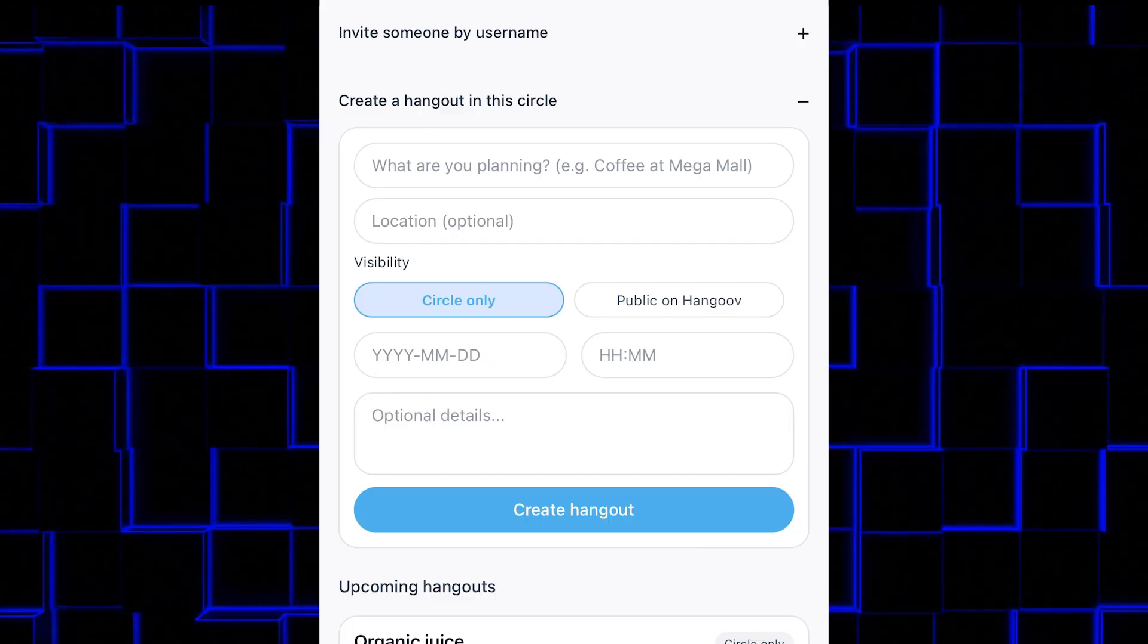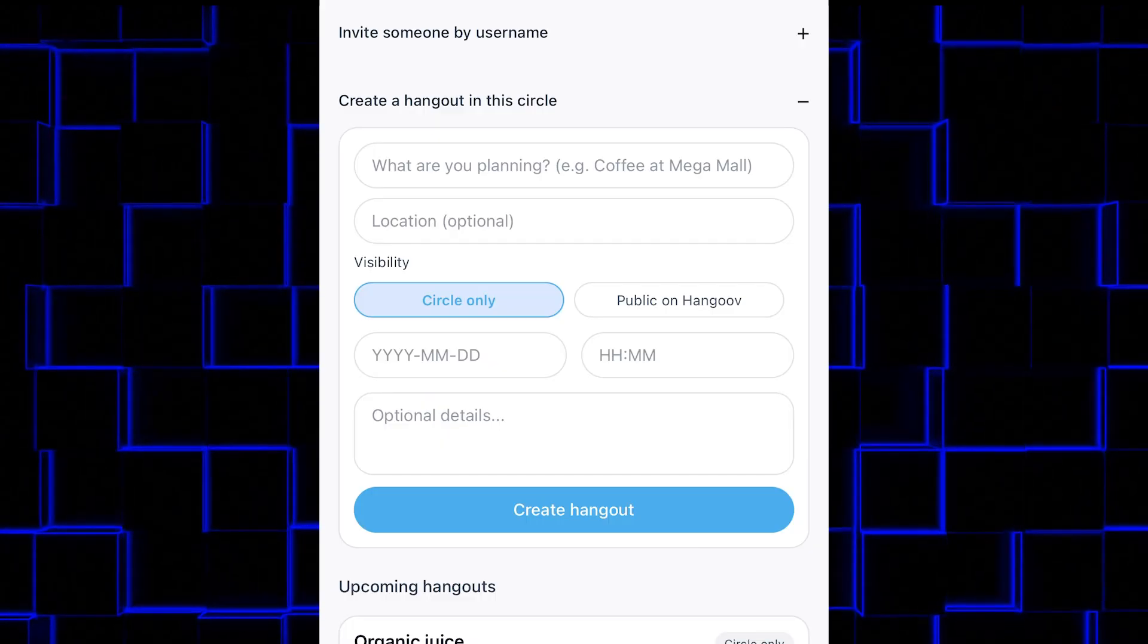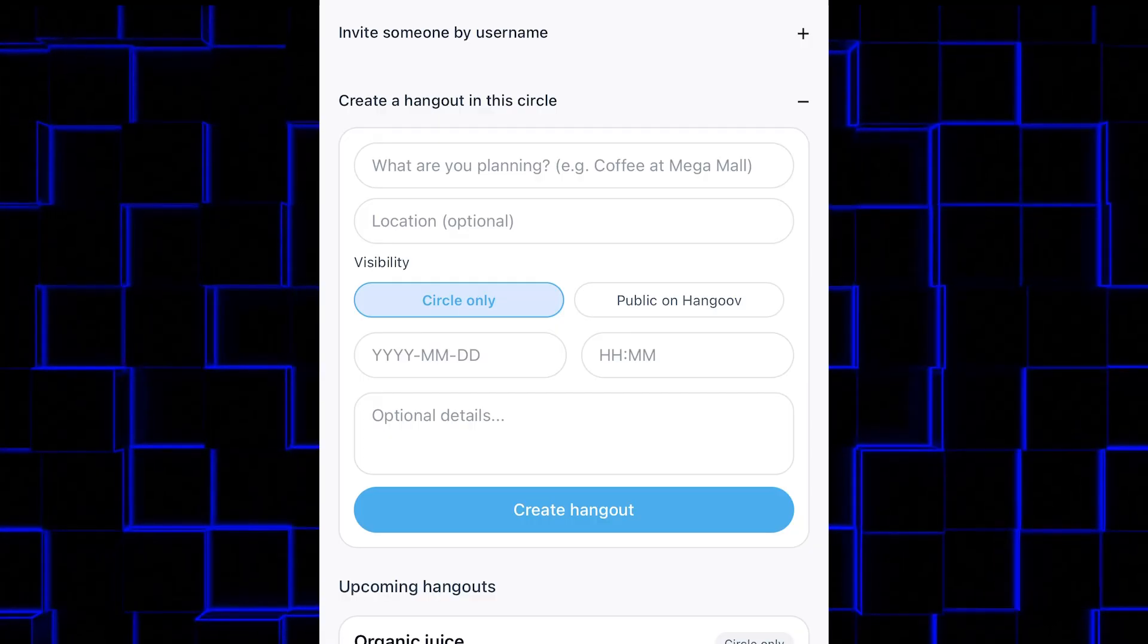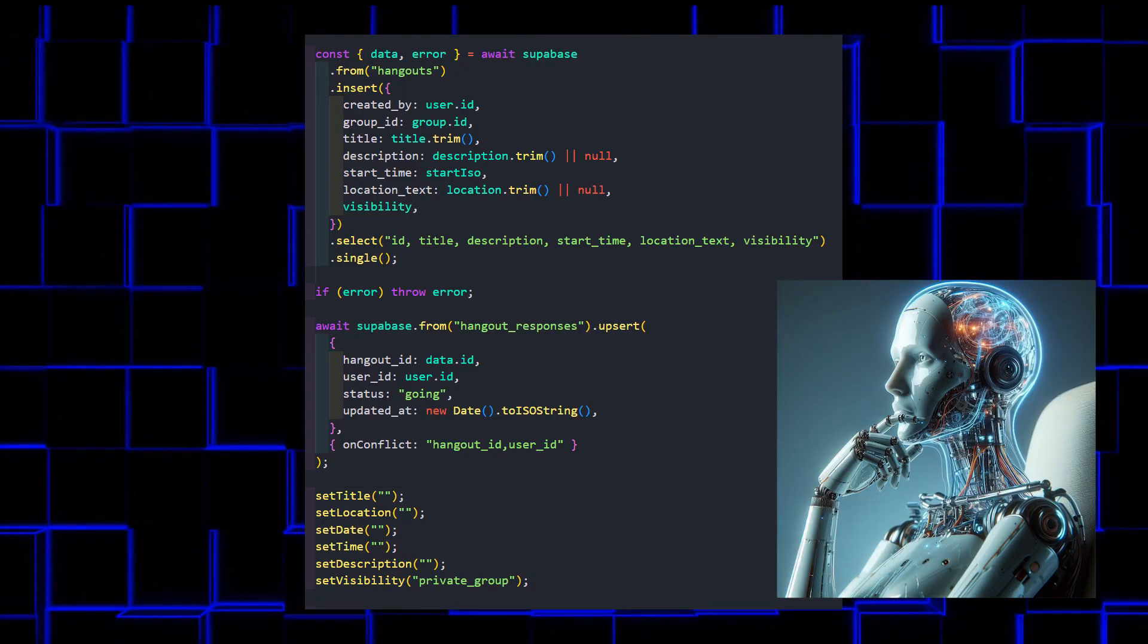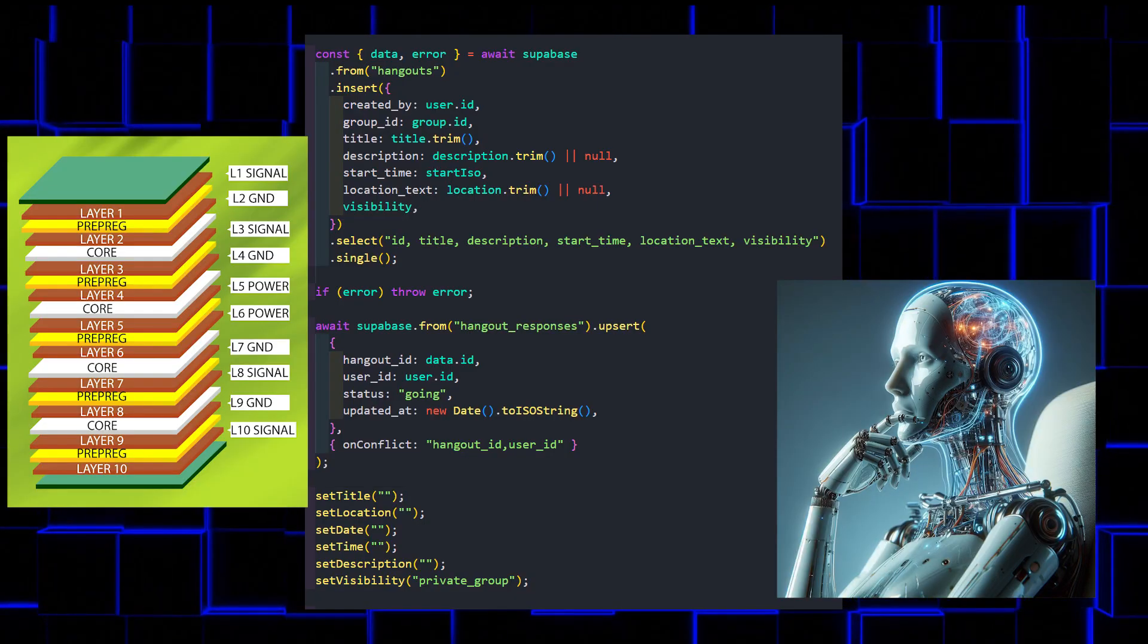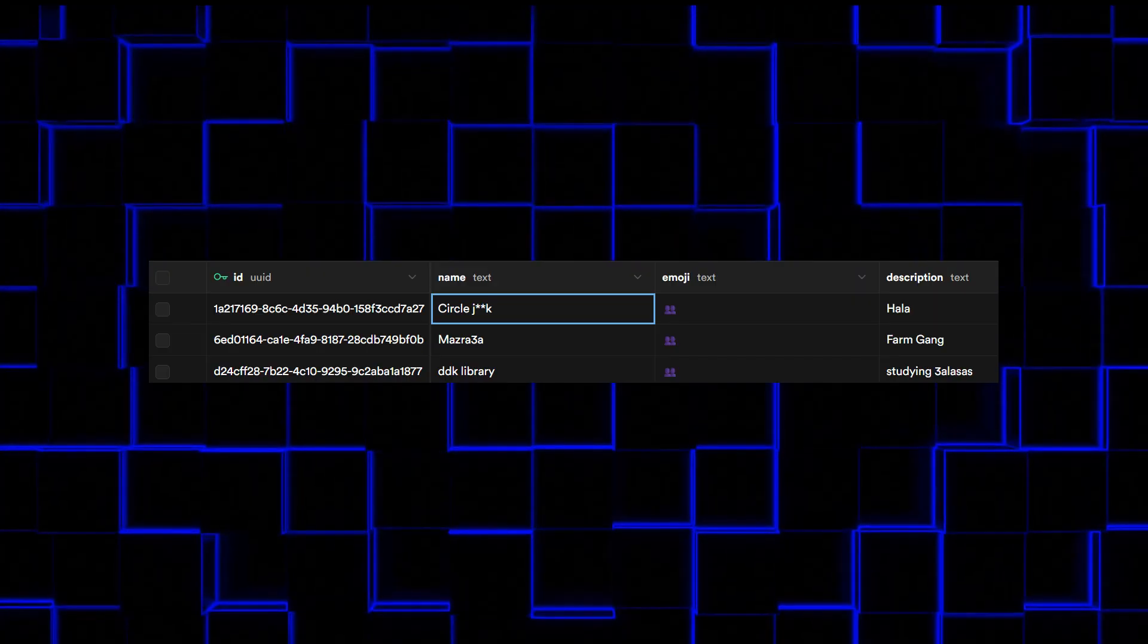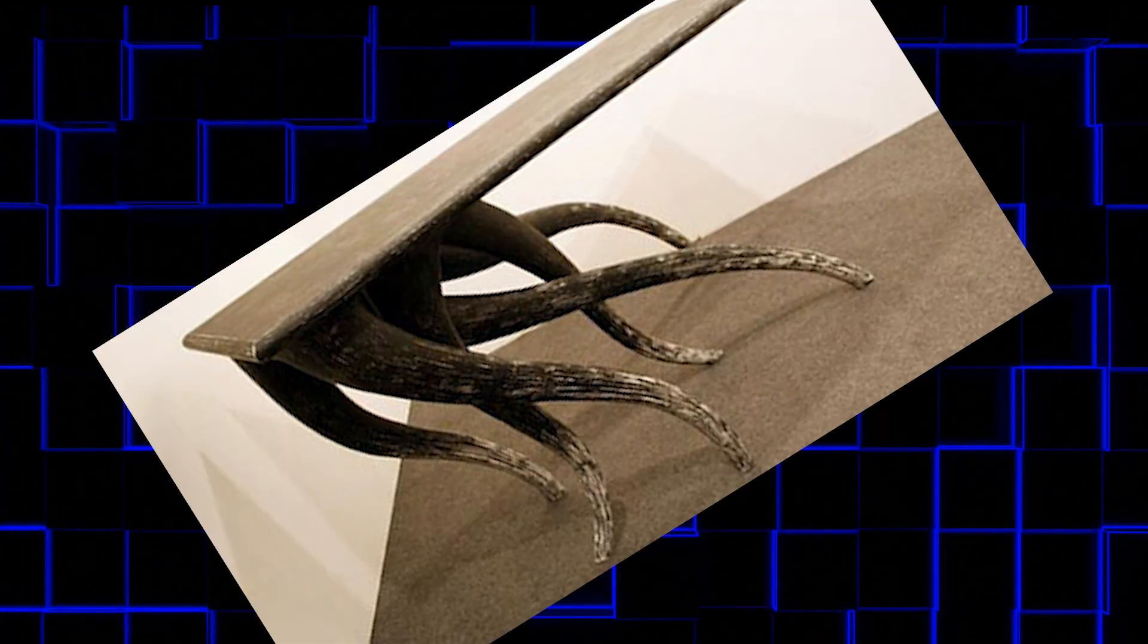When you create a hangout, all you're really doing is giving the group a location, time, and whatever title you want. The database just stores it. No AI, no machine learning, no 10-layer architecture. Just a normal row in a normal table. Revolutionary.